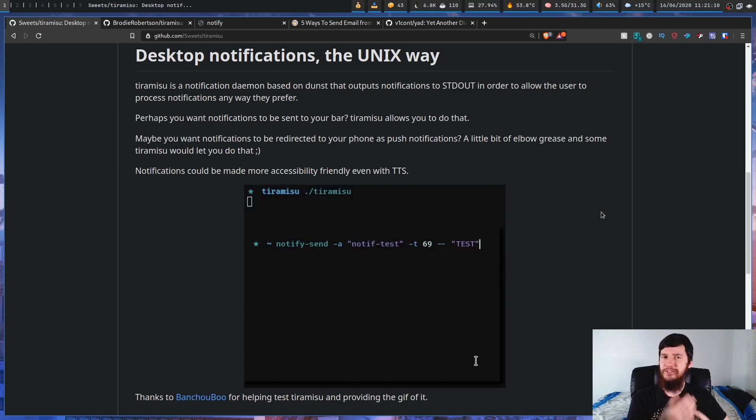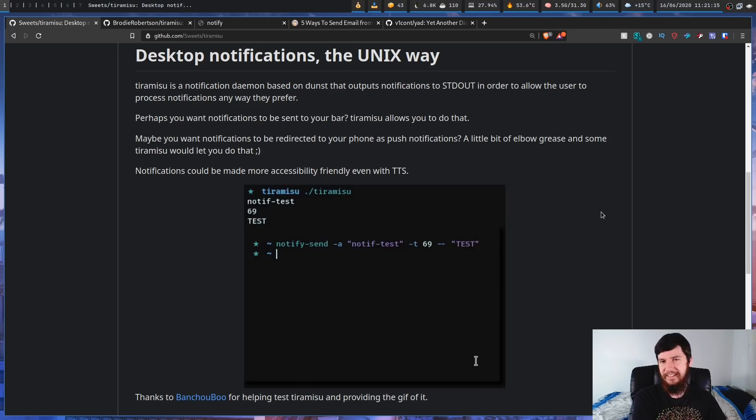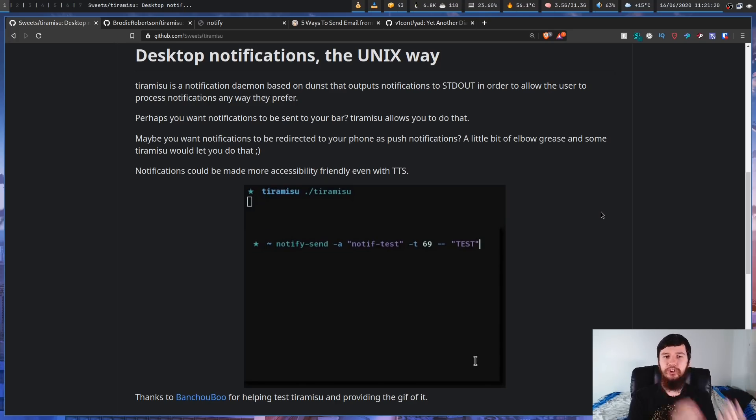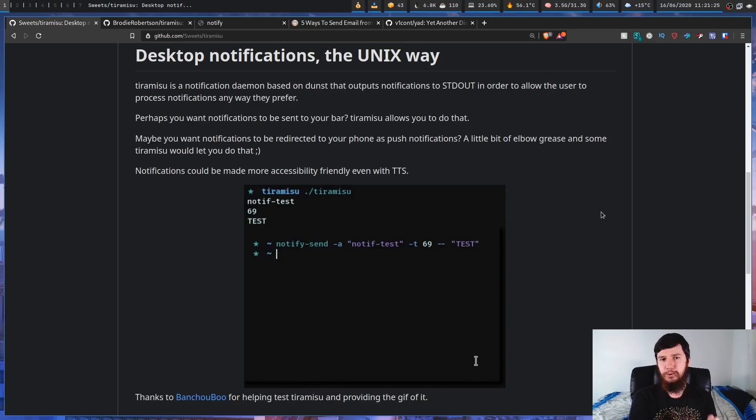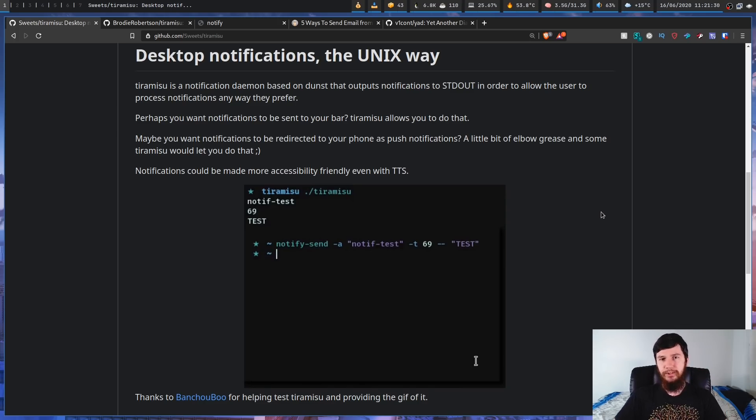Obviously by itself it's not really that useful because all it's going to do is output the text to stdout. And if you're just going to do that, you're probably never going to see the notification. So obviously you have to put a bit more work into getting it to do what you want it to do. But this is a tool that does one simple job and it does it really, really well.